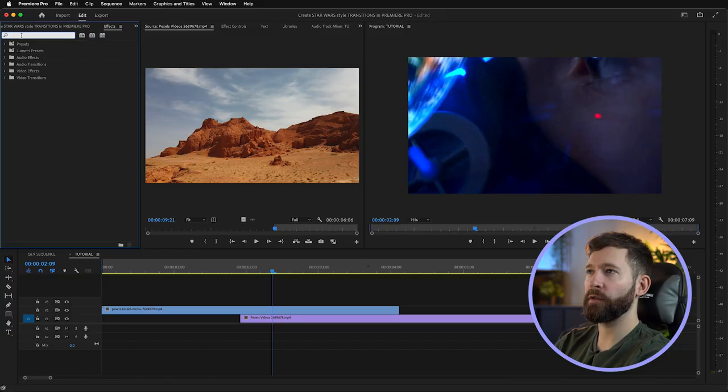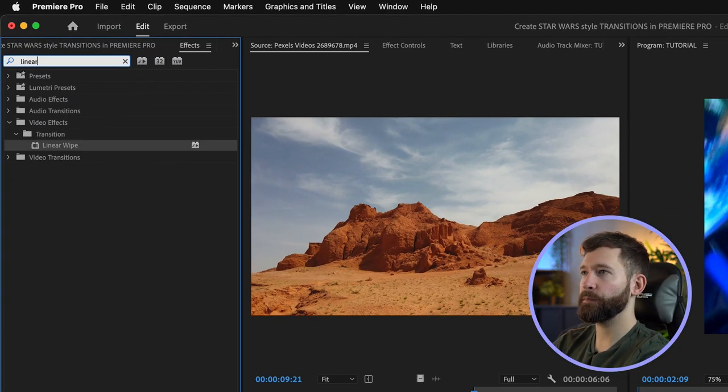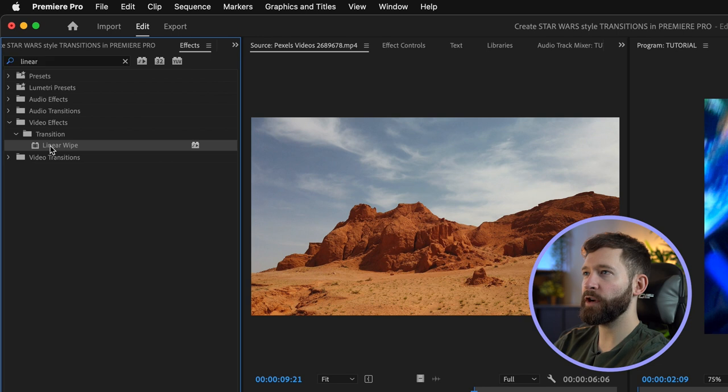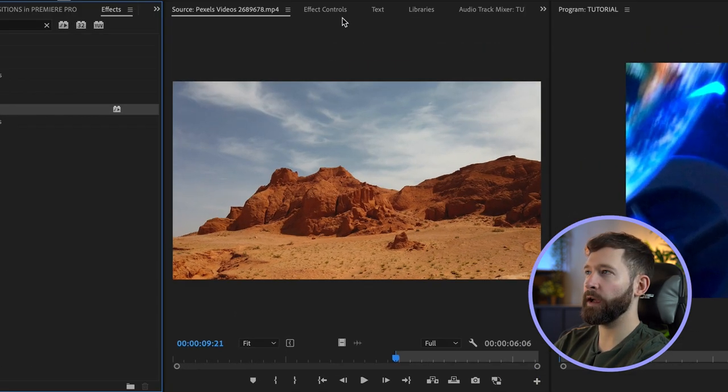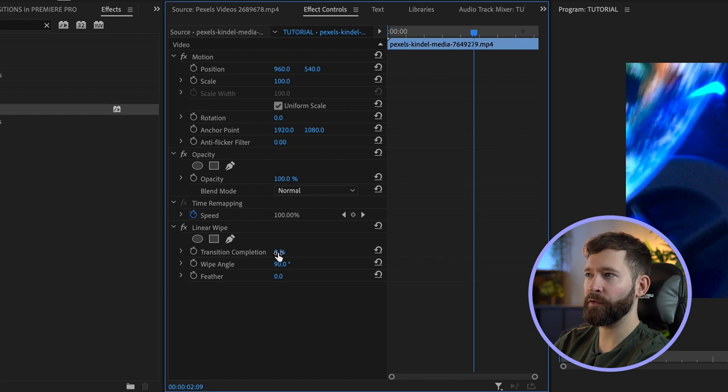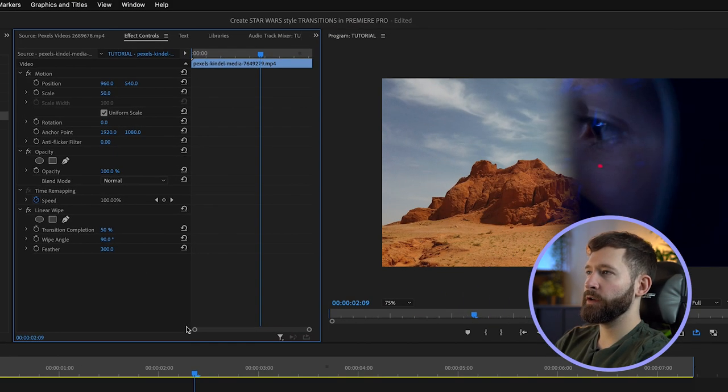I'm just going to search 'linear wipe' and drag this onto your first clip which is on video layer two. If we go into the effects controls and mess with the transition completion, you'll see how this effect looks. In Star Wars these wipes tend to have a feathered edge, so if we turn the feather up to about 300% you'll see how the effect looks now.